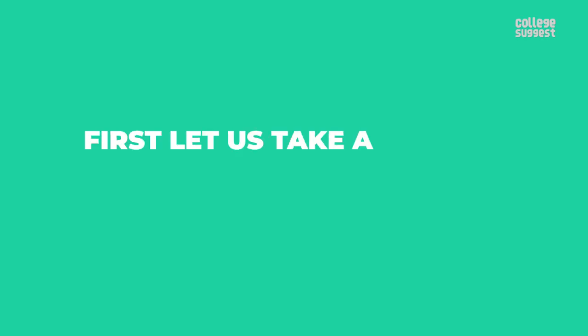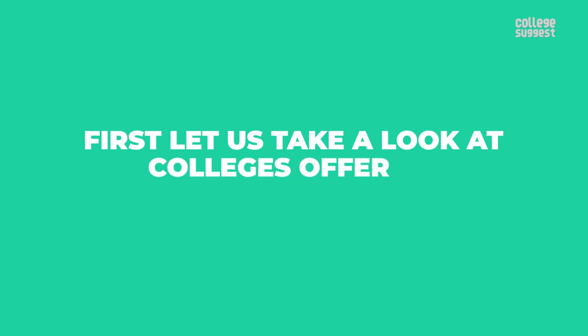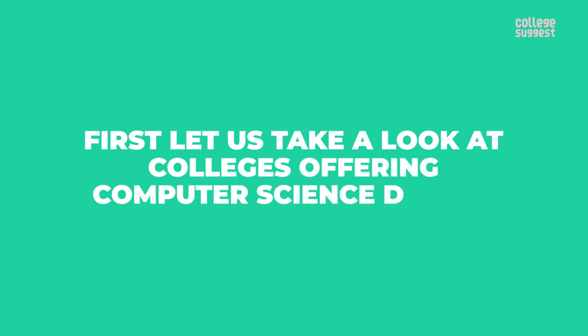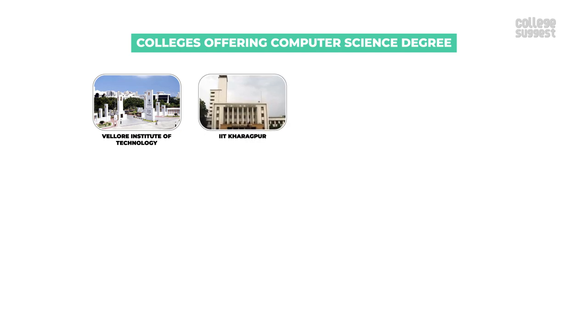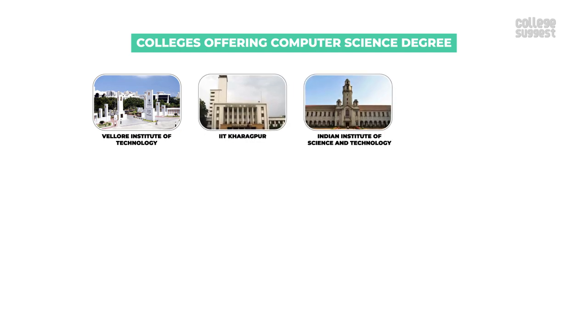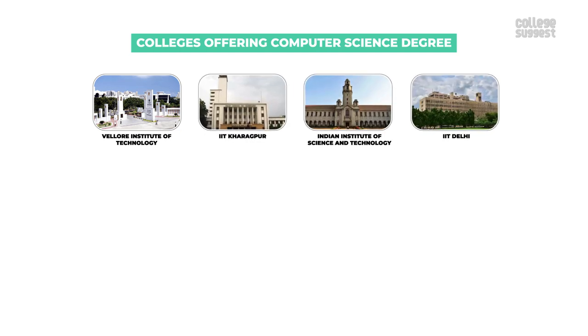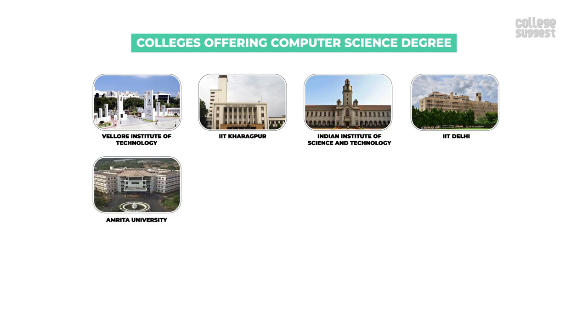First, let's take a look at colleges offering a computer science degree. Vellore Institute of Technology, IIT Kharagpur, Indian Institute of Science and Technology, IIT Delhi, Amrita University.